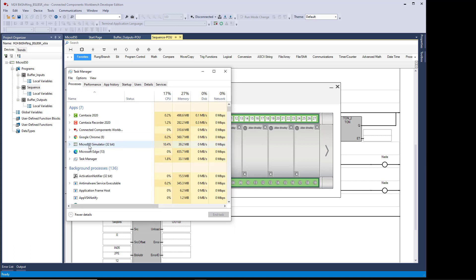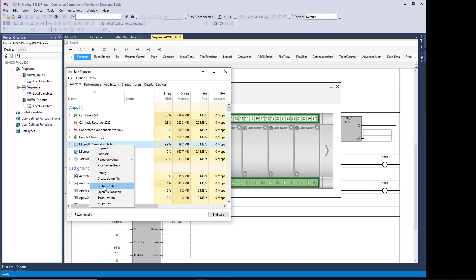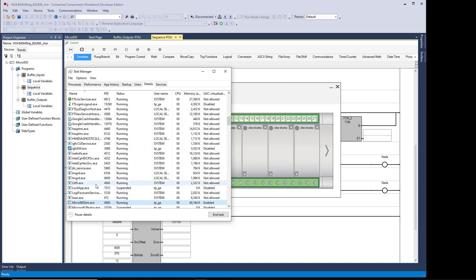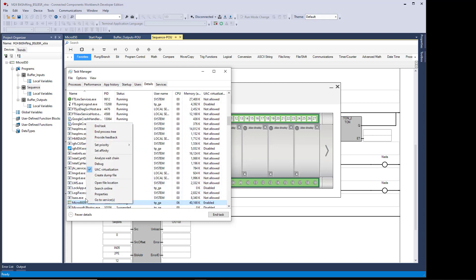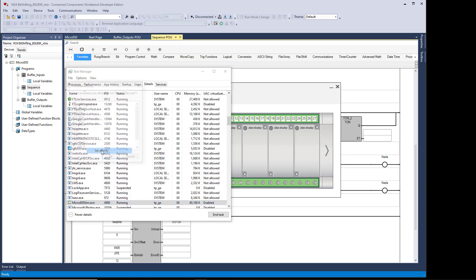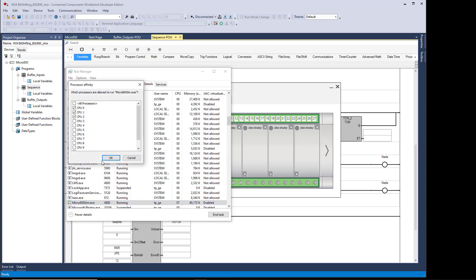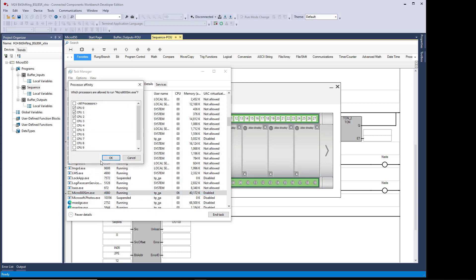you see I also have the simulator. So right-click, go to Details, right-click, Set Affinity, and you can see it has the same setup as CCW.